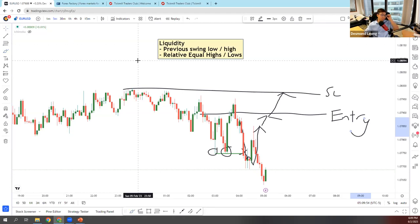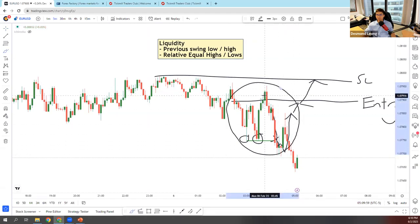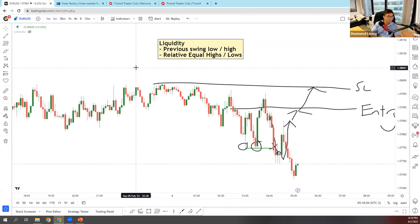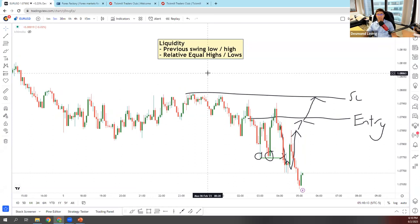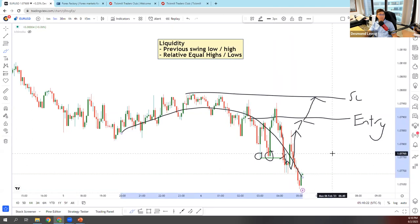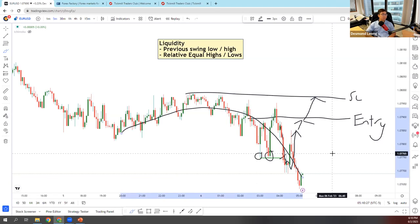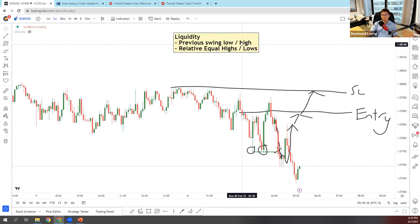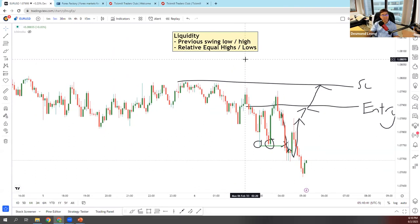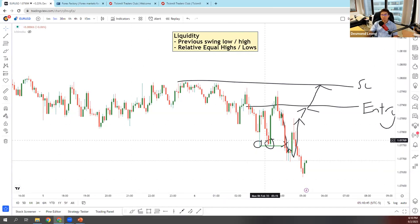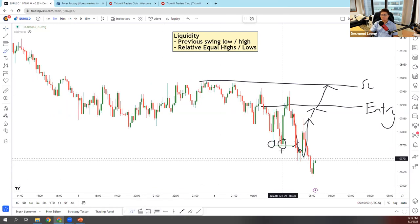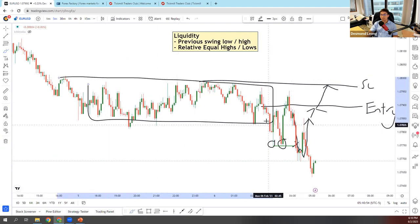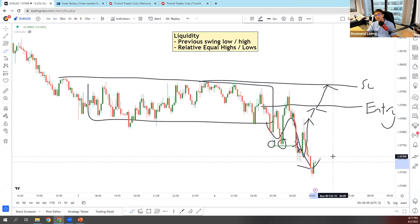Someone noticed something like a rounding top pattern appearing here. Glad you spotted it — so you use chart patterns. How would you have entered that trade? Just below consolidation — you're talking about this entire area as a consolidation zone, then this retest. Nice — glad we are on the same page. I'll pass on the time to Sarah now.